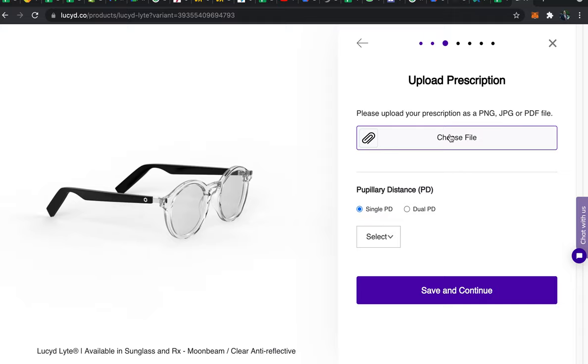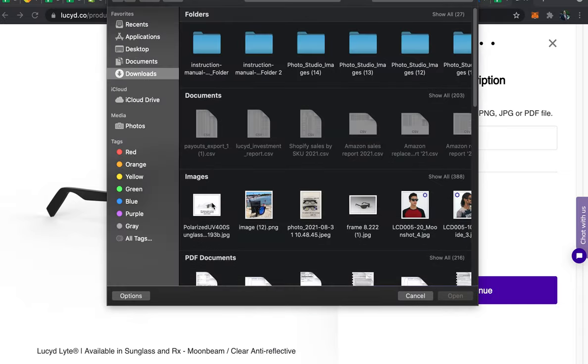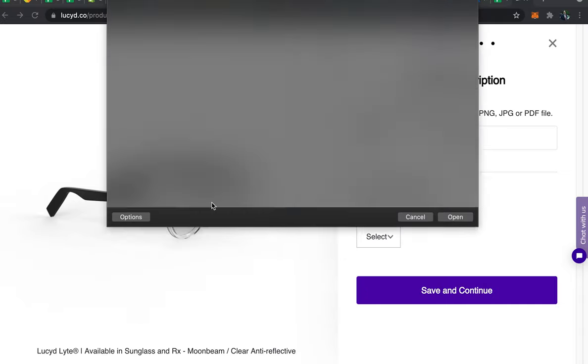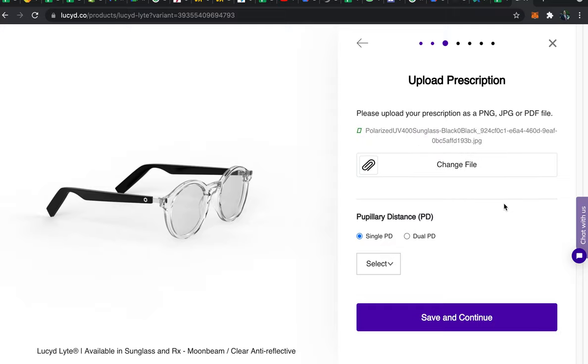And then all you have to do is choose file and upload a photo of your prescription. If you don't have a photo of your prescription we recommend contacting your eye doctor for it. Then you'll see a successful upload here with the green tile.